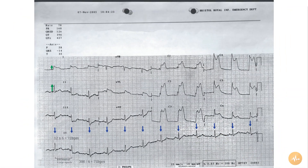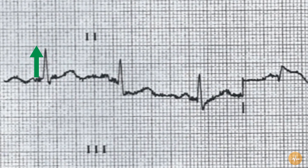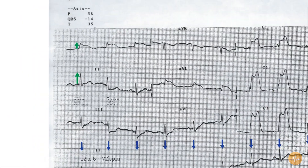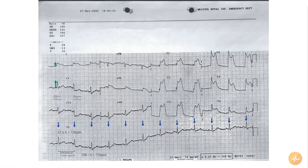The P waves are present and normal in morphology across the whole ECG. The PR interval is normal at 4 small squares. The QRS duration is normal at less than 3 small squares. And there are no pathological Q waves present.